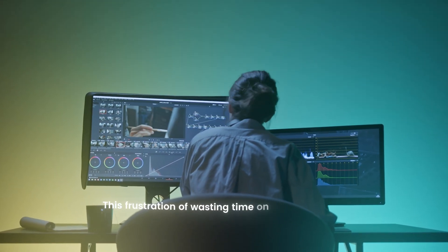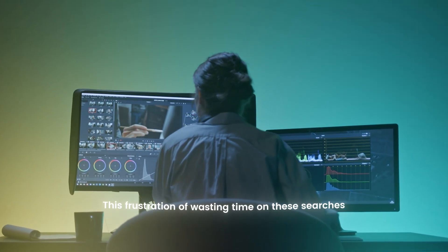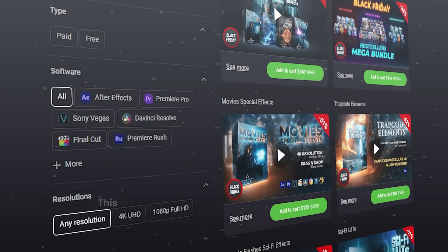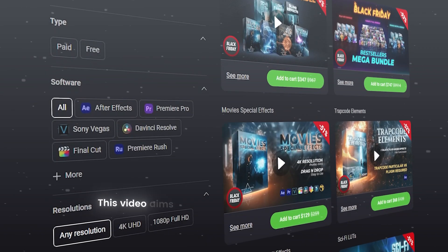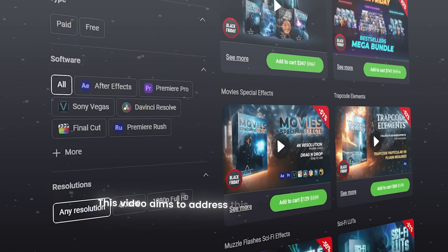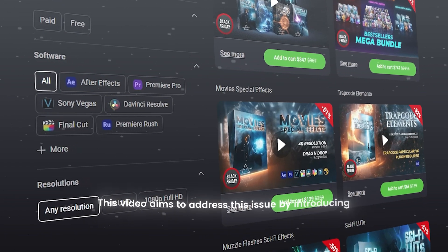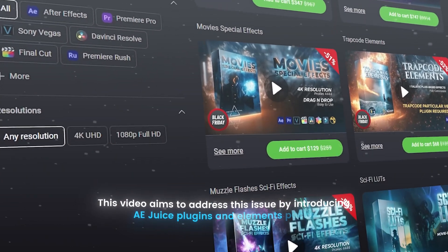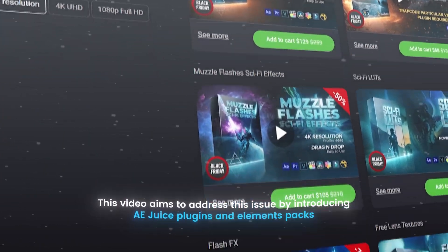sound effects and more for our video editing. This frustration of wasting time on these searches ends today. This video aims to address this issue by introducing A.E.Juice plugins and elements packs. Let's start.